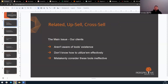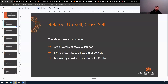The primary issue I want to discuss today is that many of our clients have a powerful tool at their disposal capable of increasing the average order value by up to 50 percent. However, they either aren't aware of its existence, don't know how to utilize it effectively, or mistakenly consider it ineffective.